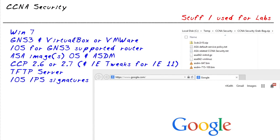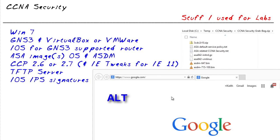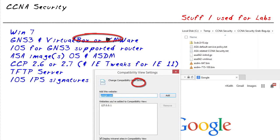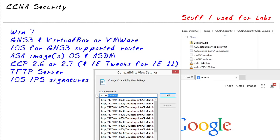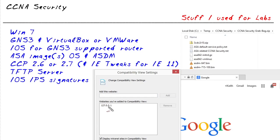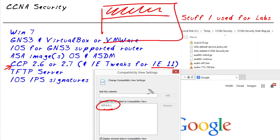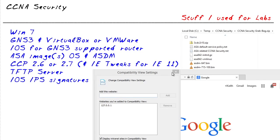There were a couple of tweaks with IE 11 to get Cisco Configuration Professional working correctly. In Internet Explorer, press the Alt key to bring up the menu items. From there, select Tools and then Compatibility View Settings. Add 127.0.0.1 and click Add. If you don't do this and you're running Cisco Configuration Professional, it will cram everything into the top right corner and won't be usable. So if you're using IE 11 and want Cisco Configuration Professional to work, you definitely need to follow those steps.